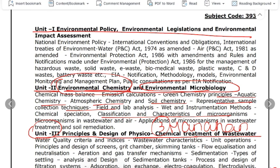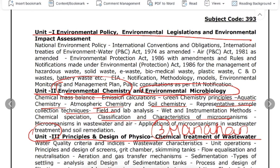In Unit 1, you can read about International Conventions, Obligations, International Treaties, Environmental Acts, and Rules. All of these topics are very important and you should read all the related questions carefully.